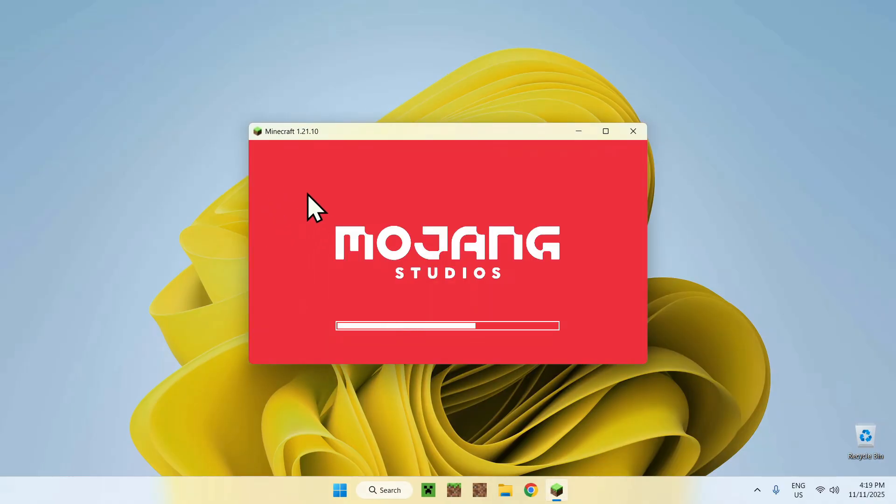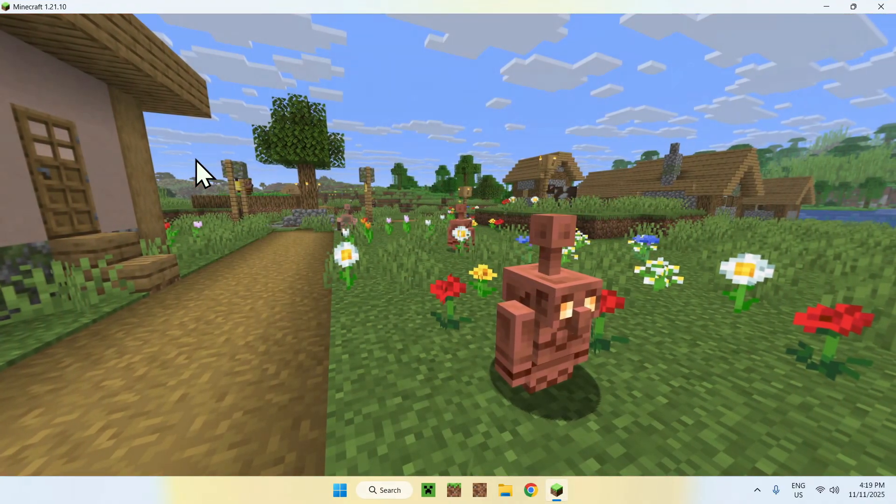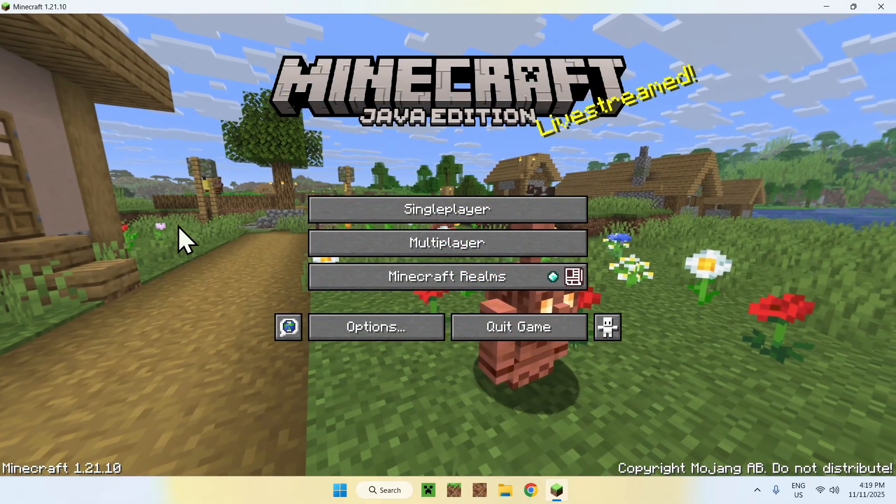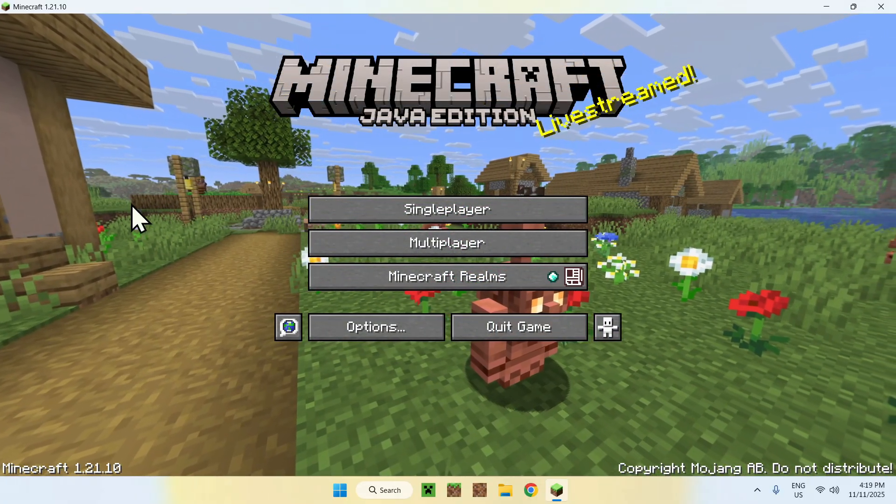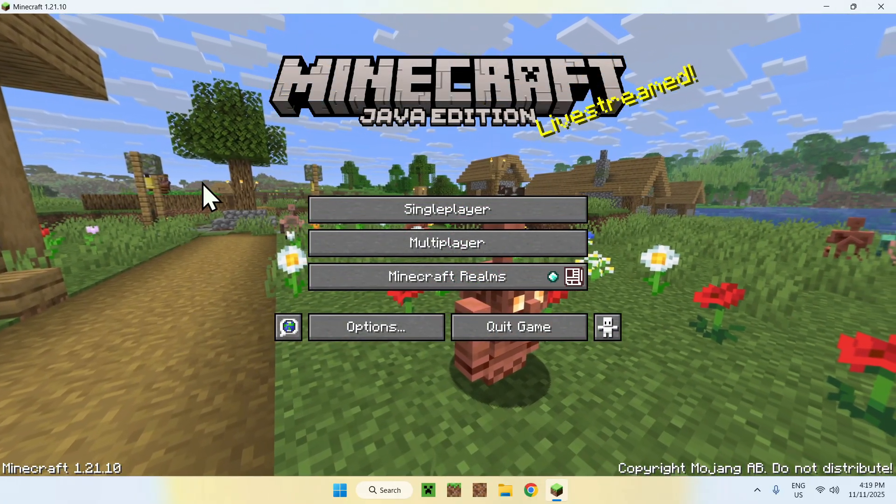So, here's the game, and basically, let's say that you're in-game, and you want to add the Faithful64x resource pack to your game.